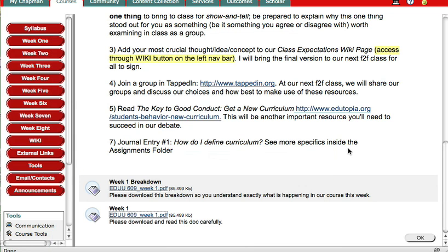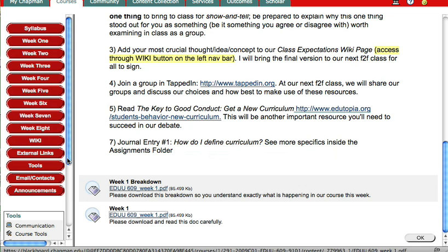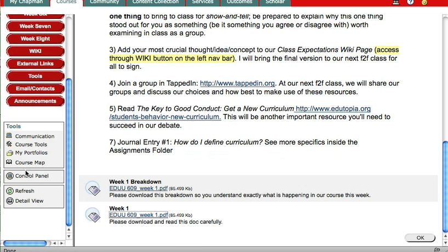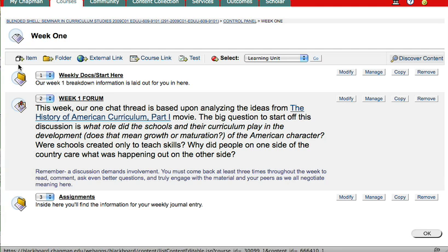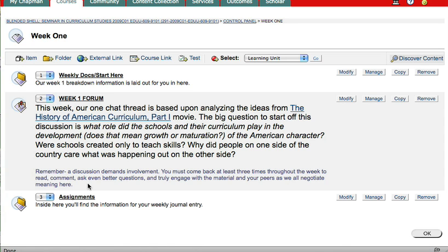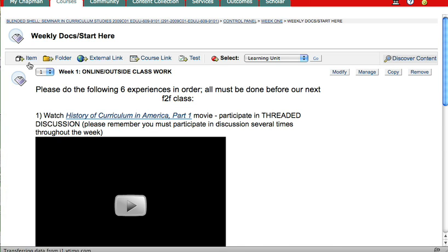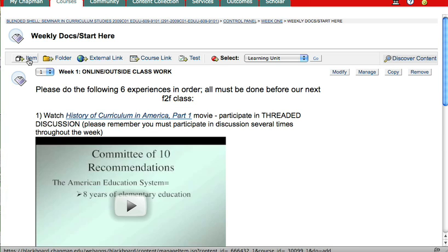You go in through Control Panel. You decide what content area you want it to be in. You select it. Where in that content area you want to put it. And then you add an item. Because remember, they're not uploading anything. They're just downloading.